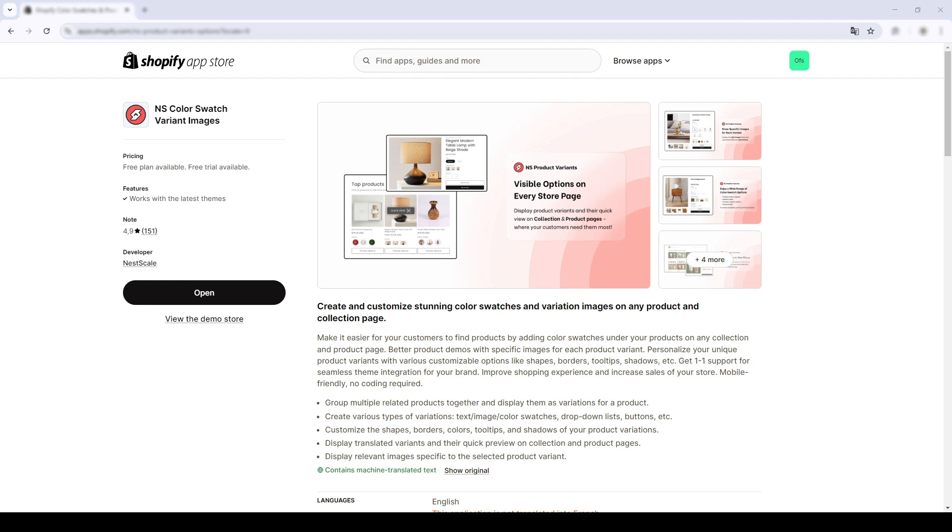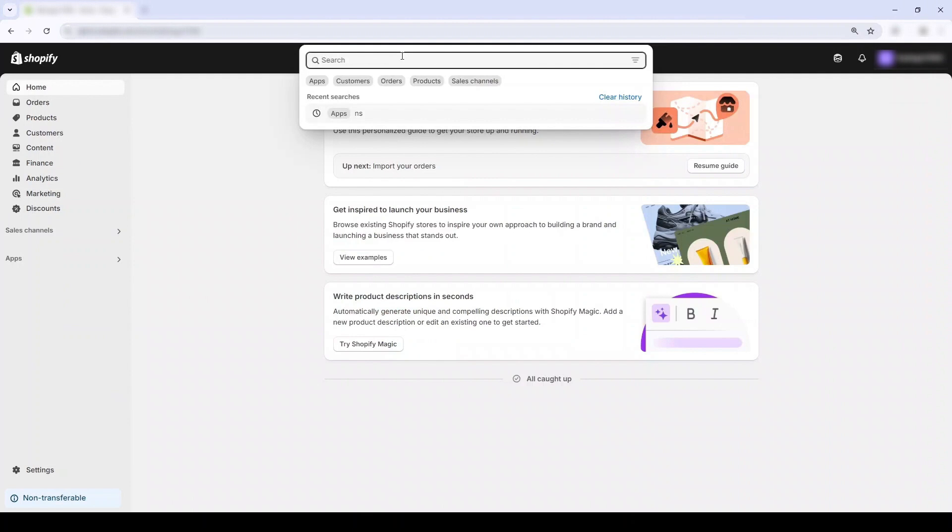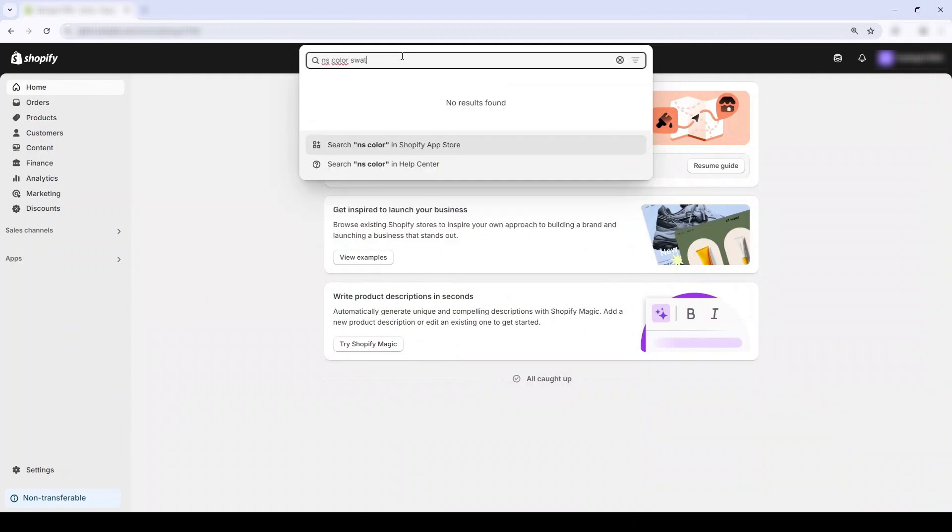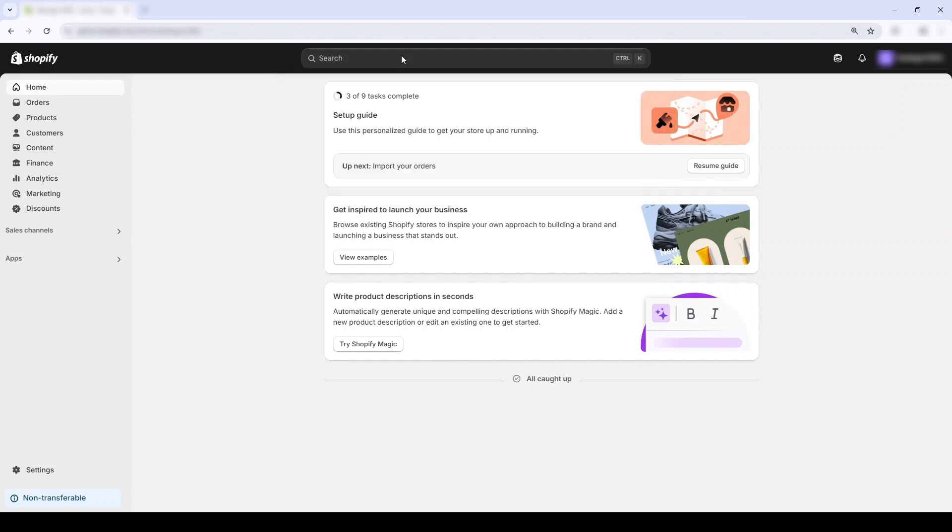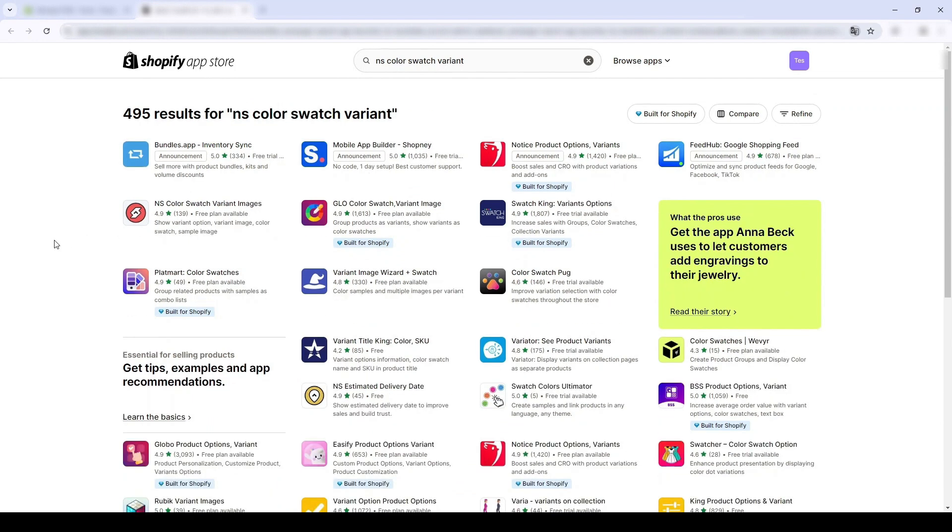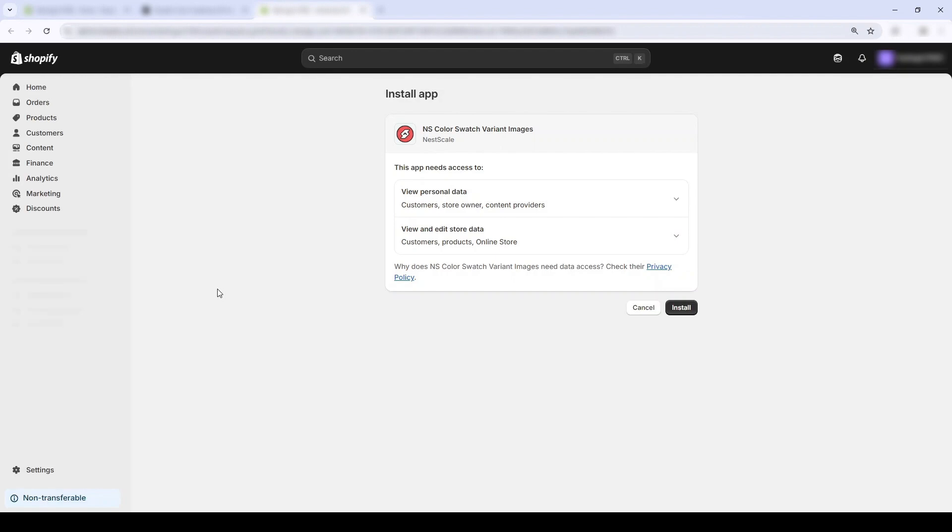Now, I'll show you how to download the app. Open up your Shopify admin. In the app section over here, I'm gonna search the keyword Nesco Color Swatch Variant Images. I'll also put the link in the description below if anyone wants to DIY. Anyway, now I'm gonna click install. Click here.